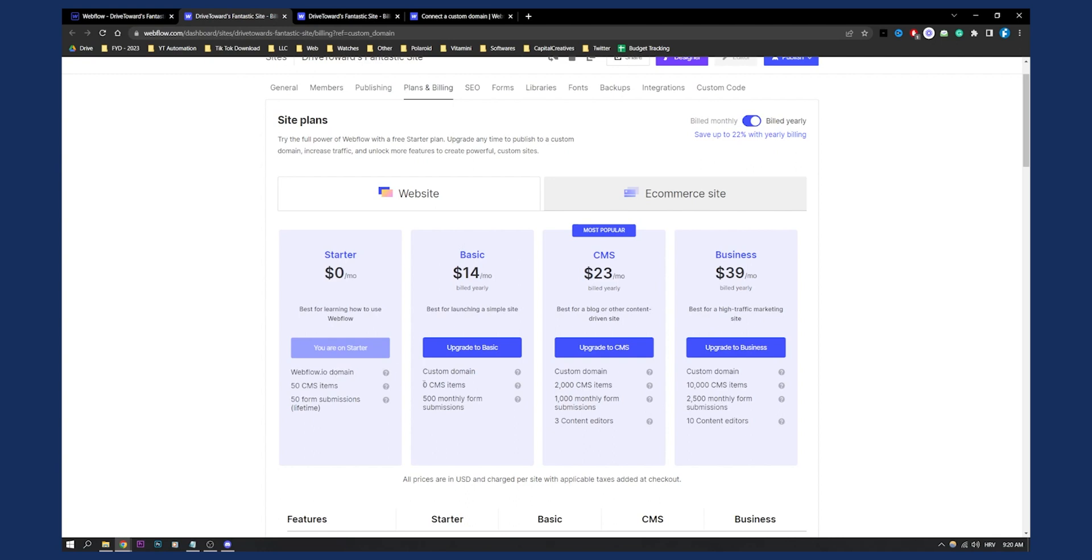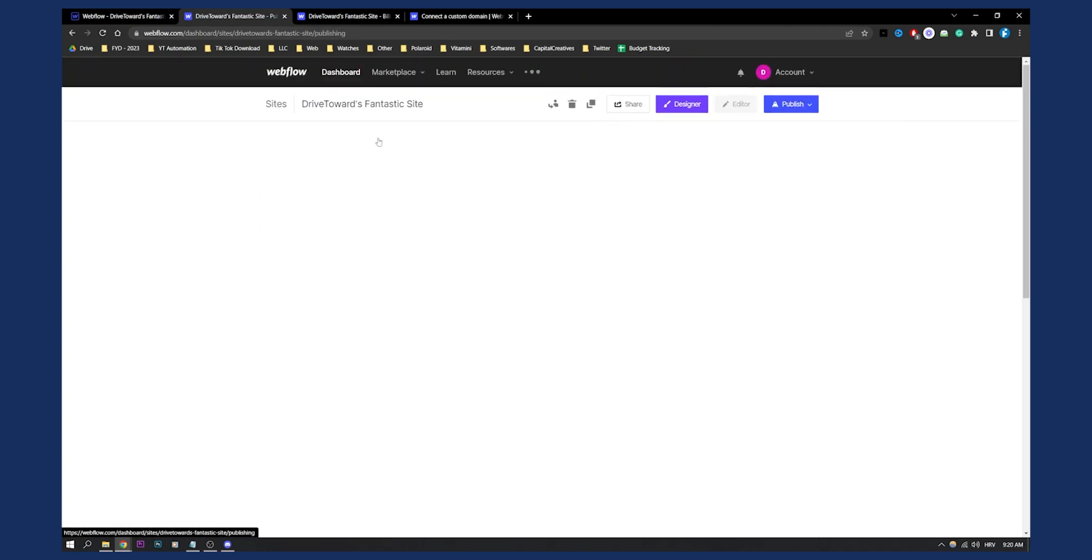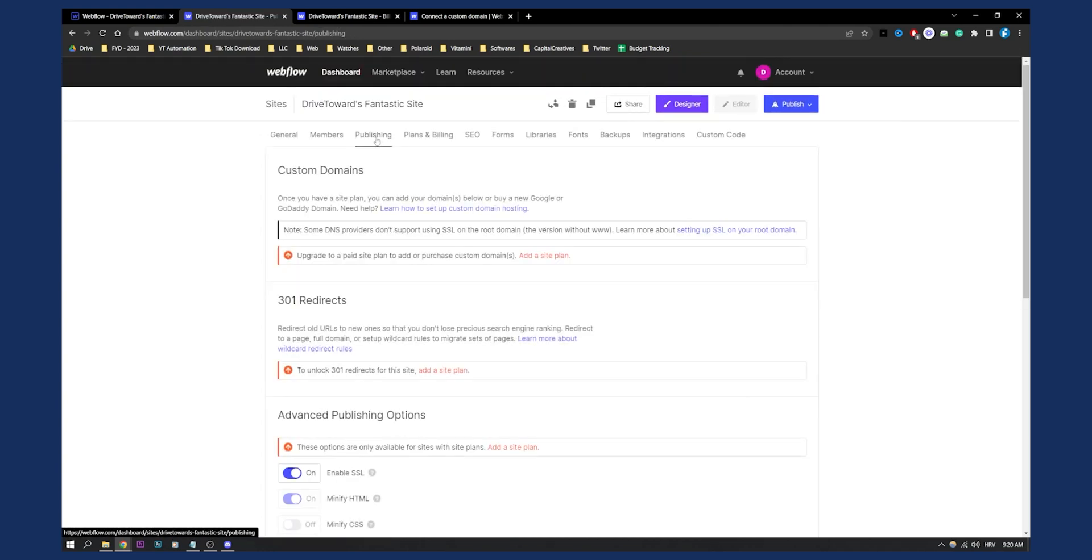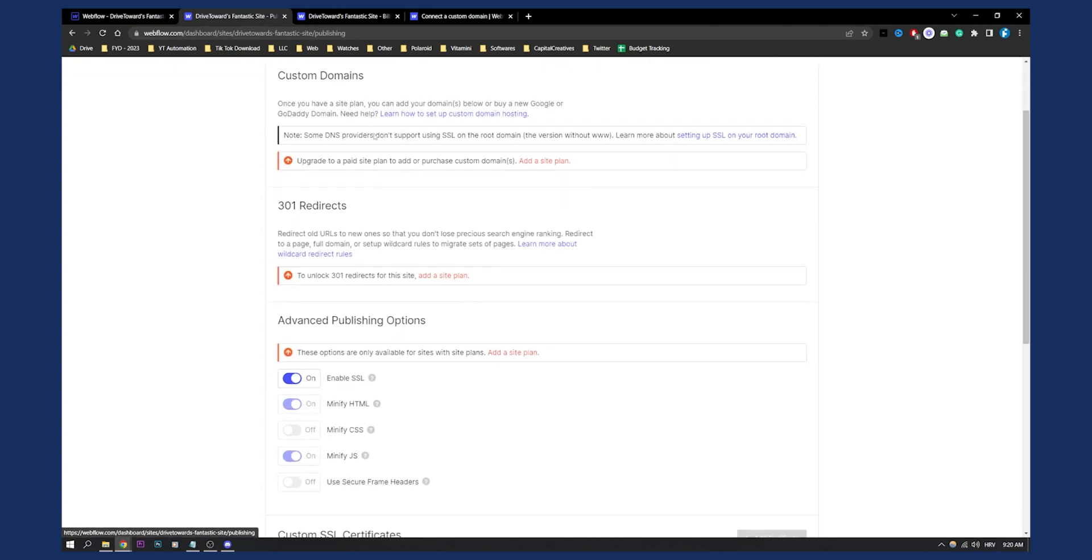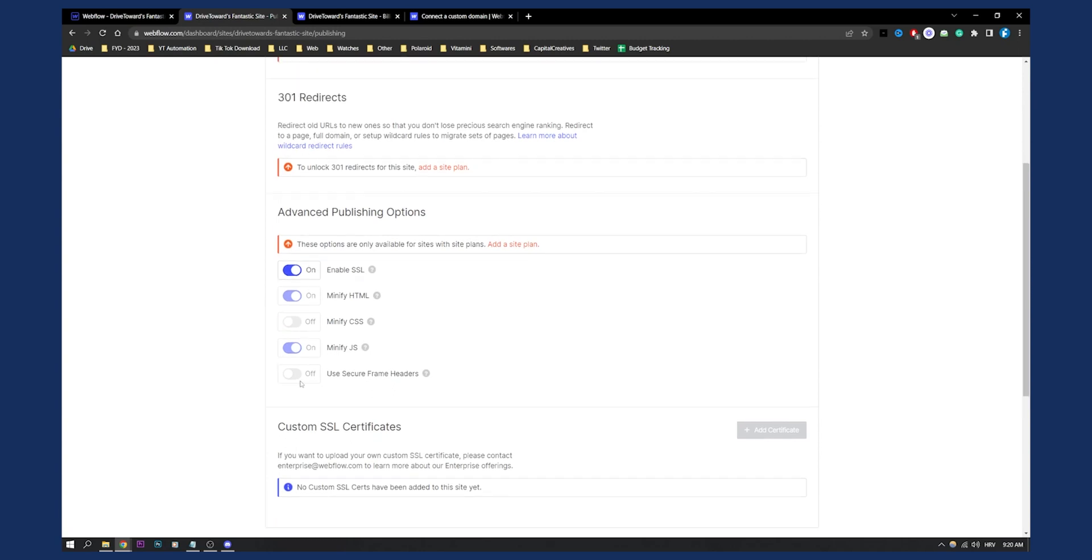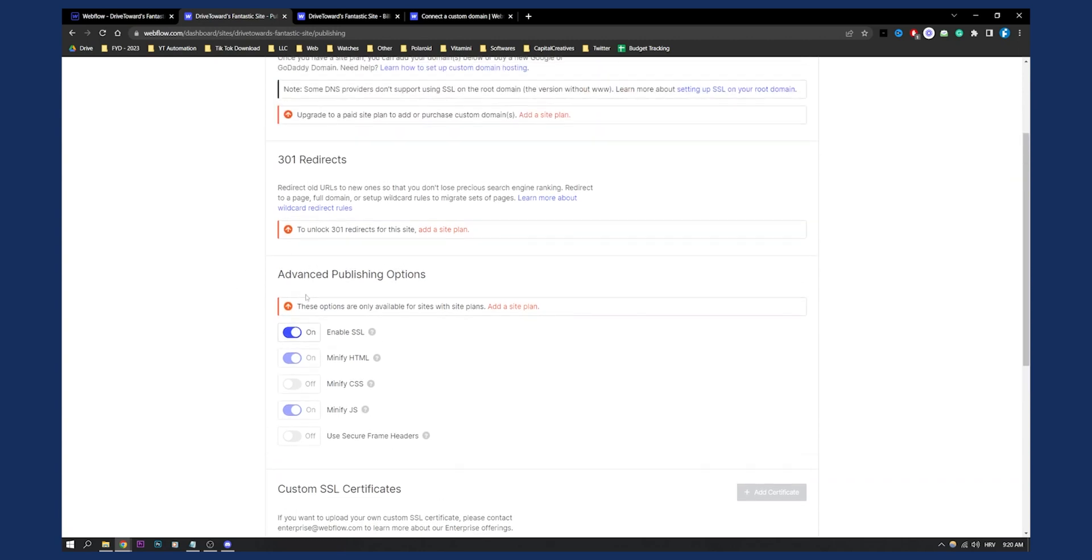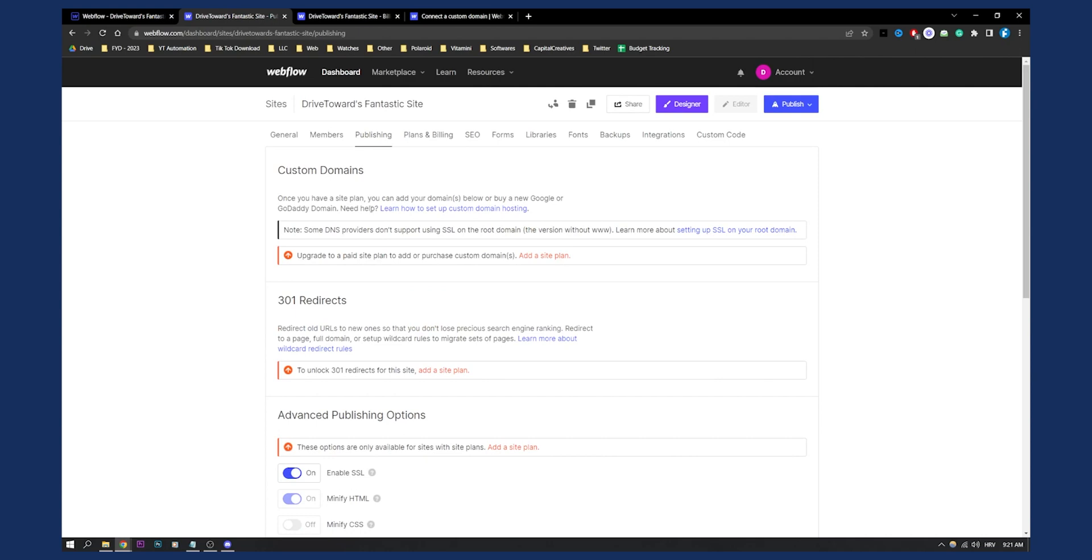Now, if you want a custom domain, you will need to pay $14 for Webflow. Now, once you have that, you can go to publishing here. And here, as you can see, you have a custom SSL, you will have advanced publishing options, and you will be actually able to add a custom domain right here, as you can see.